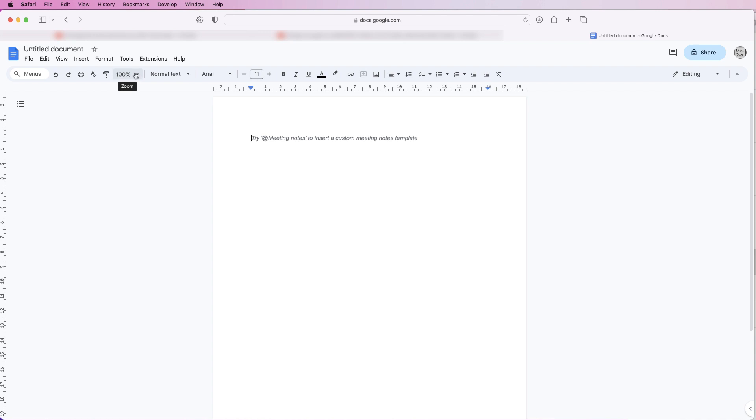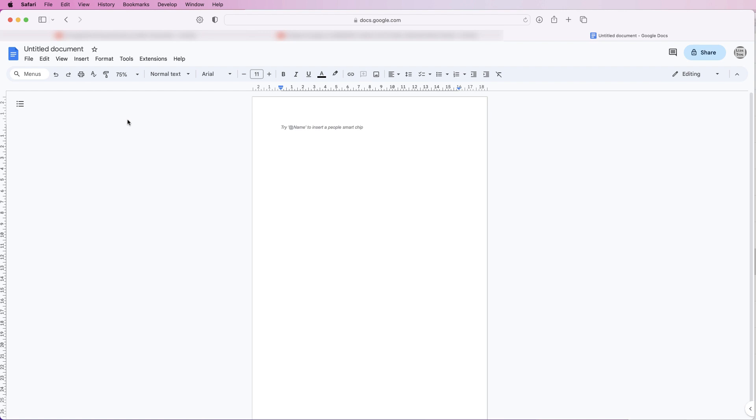I'm firstly just going to go up to the zoom here and I'm just going to take that down to 75% just so that we can see the whole document. I just want to start by putting in a simple address, so I'm just going to start typing.